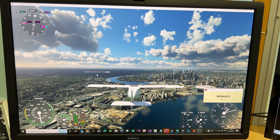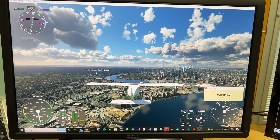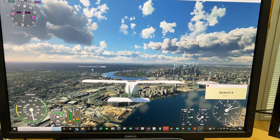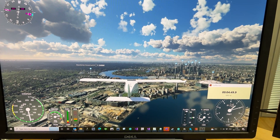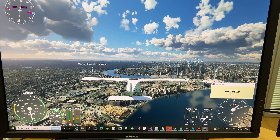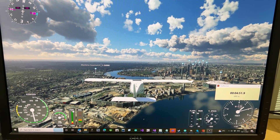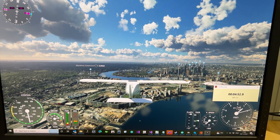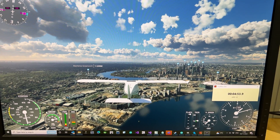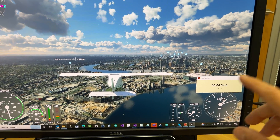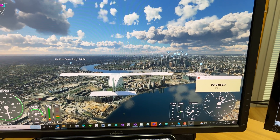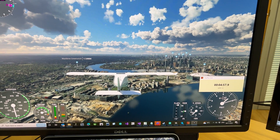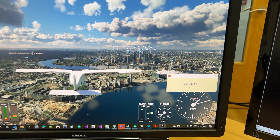We have Microsoft Flight Simulator 2020 running, and we have the latitude, longitude, and height extracted from the simulation using an API that is being passed into the SatGen software.